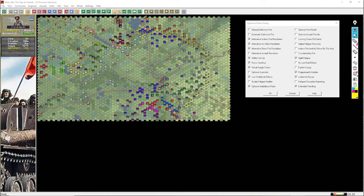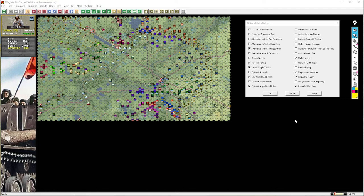Greetings YouTubers and welcome to another playthrough of a JTS campaign game. This time we are in the mid-44 game. We are playing the scenario, the Trap at Vitebsk, the 24B version, which should be optimized for the AI Russian attacker.